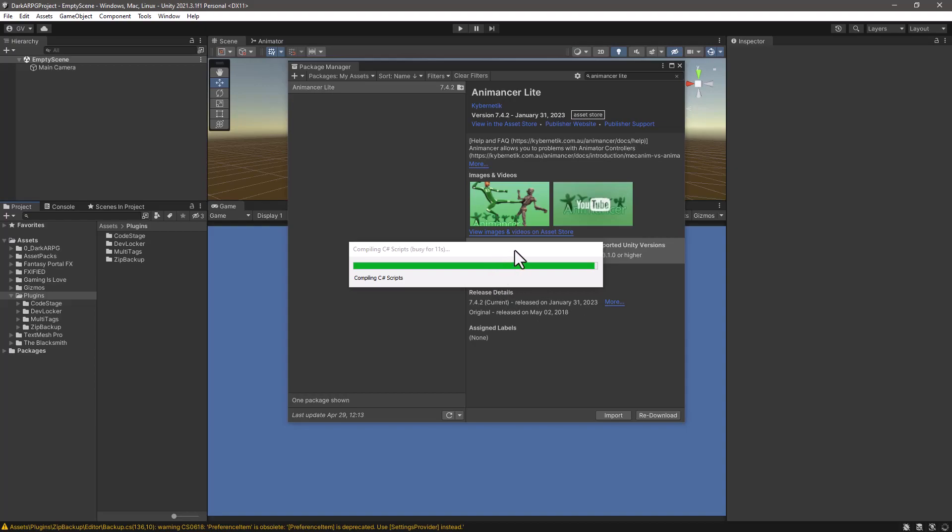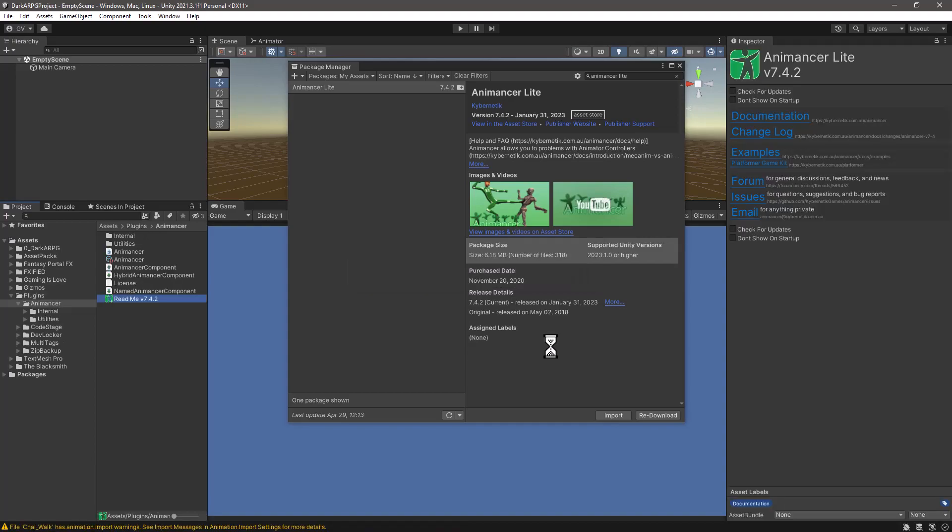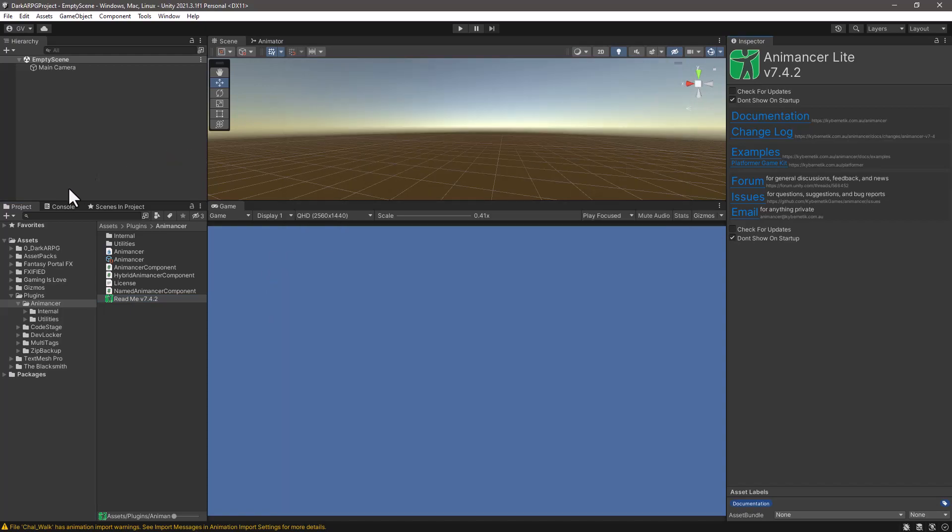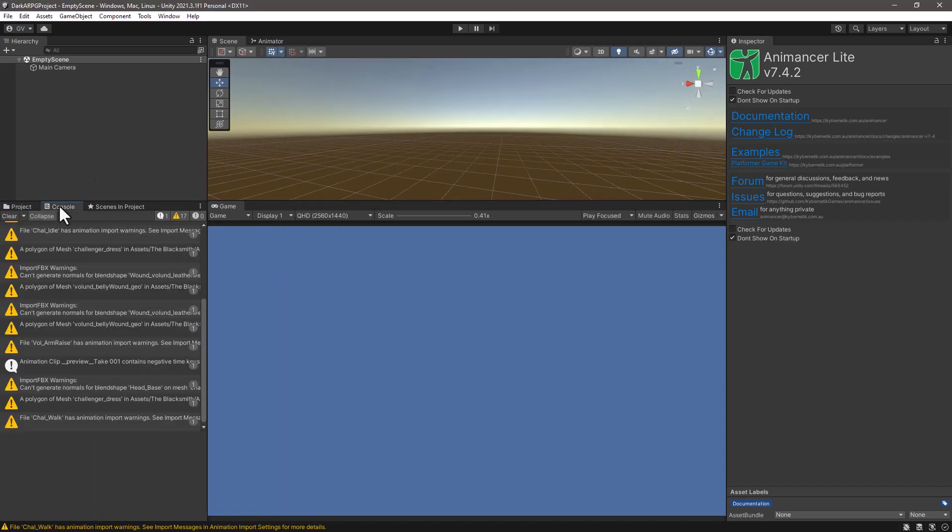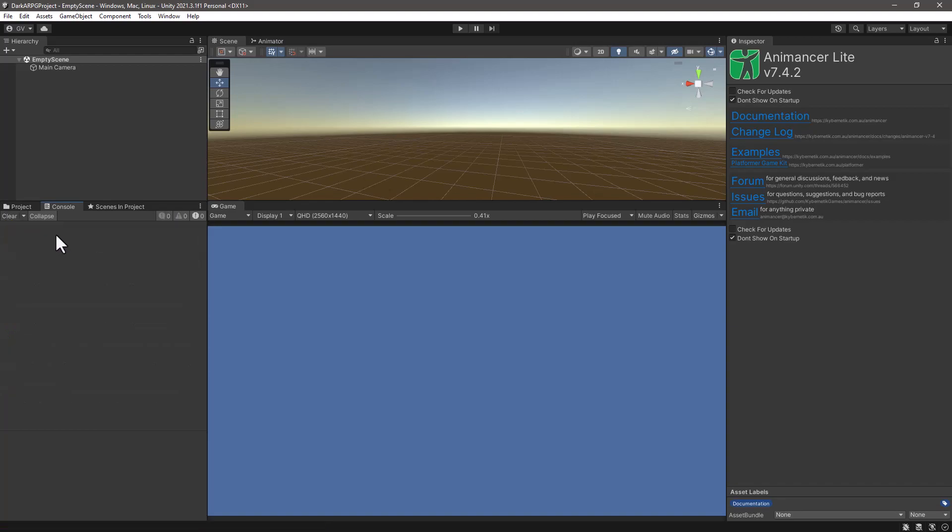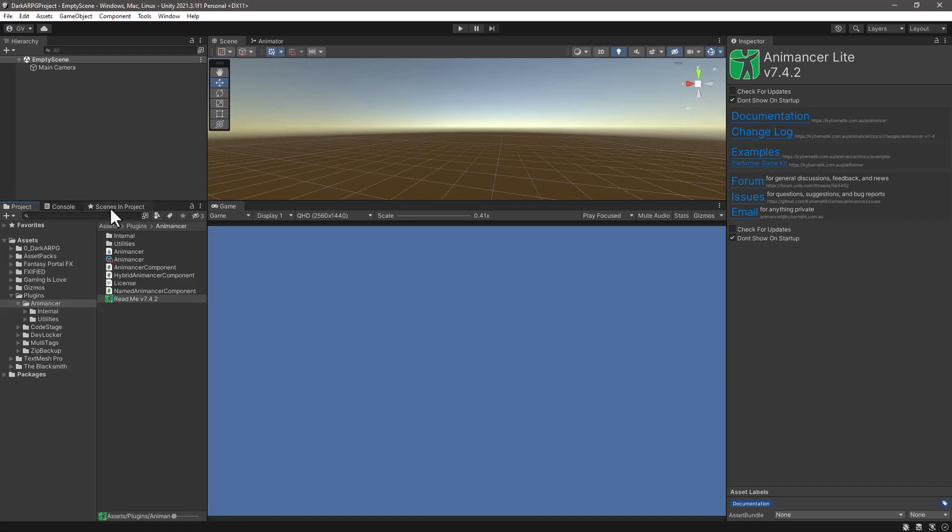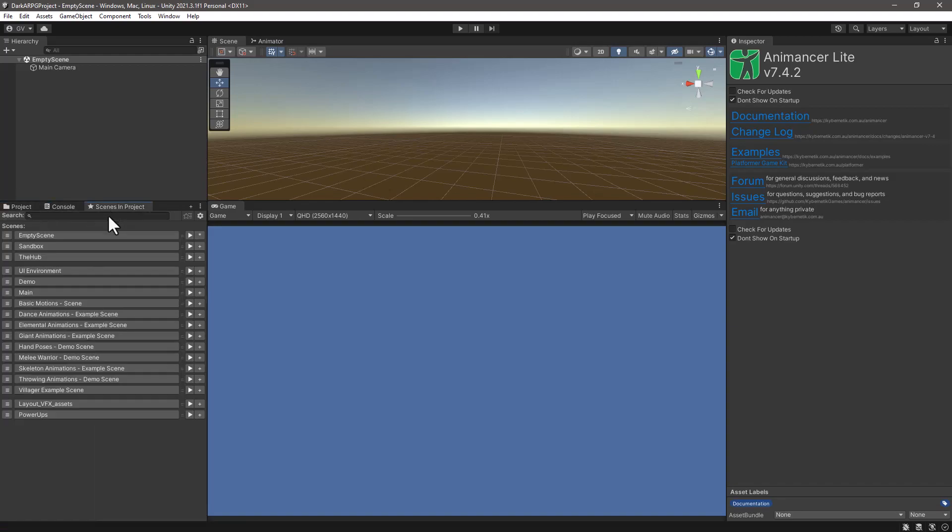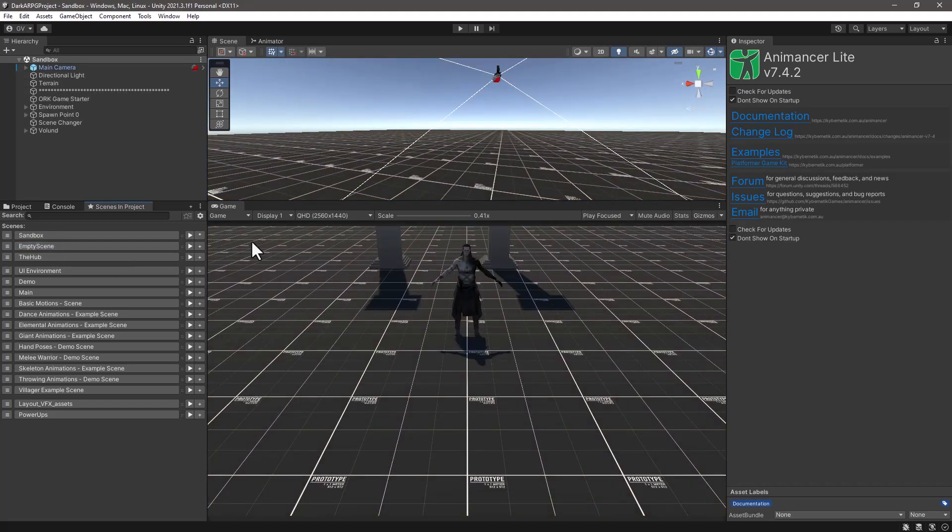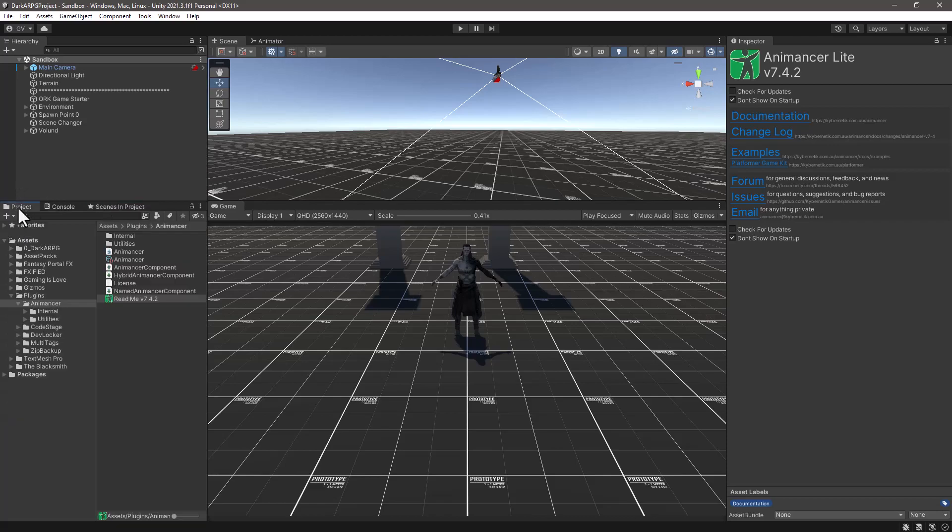Again Unity will compile the libraries. And after a couple of minutes, now we have the new version installed. I will check here, don't show on Startup. And we can close up Package Manager. So let's go to the console and clear all the messages. Switch back to our sandbox scene.